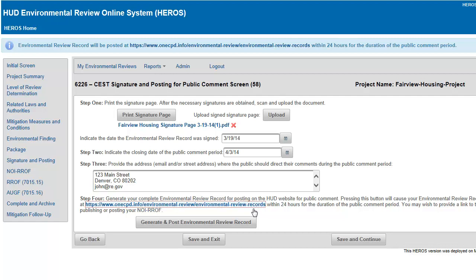You may wish to provide a link to the OneCPD website when publishing or posting your public notice or notice of intent to request a release of funds. At any point during the completion of the screen, you may save your work and return to the Environmental Review Dashboard by clicking the Save and Exit button. Once all steps have been completed, click the Save and Continue button to go to Screen 6230, Notice of Intent to Request Release of Funds.